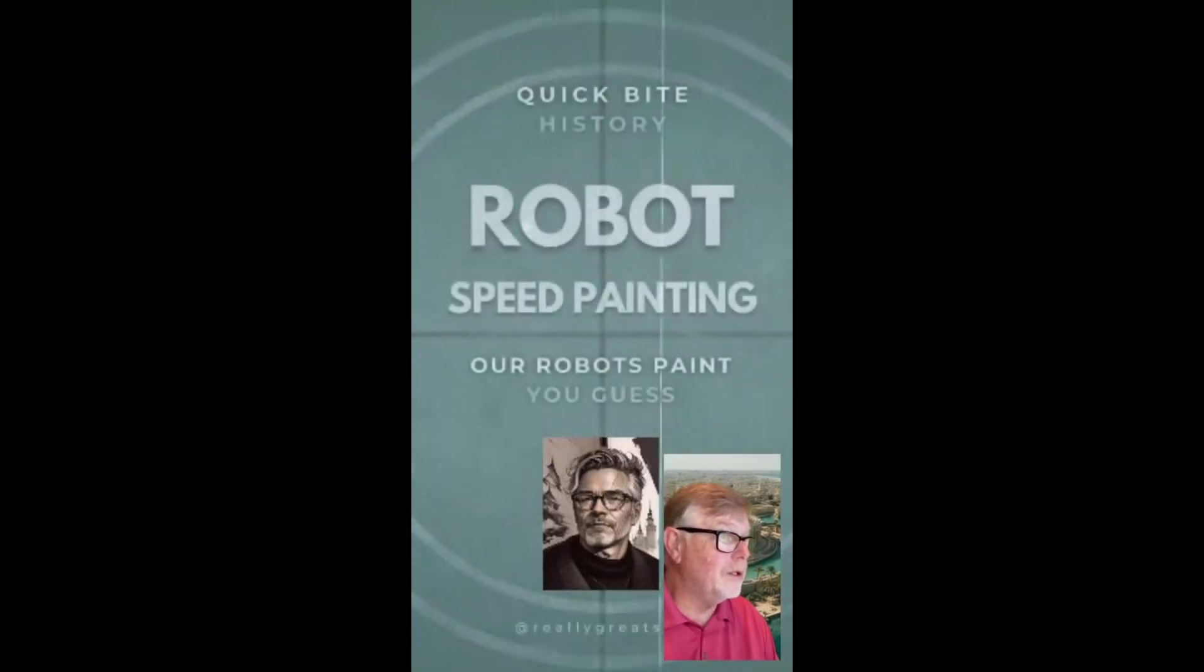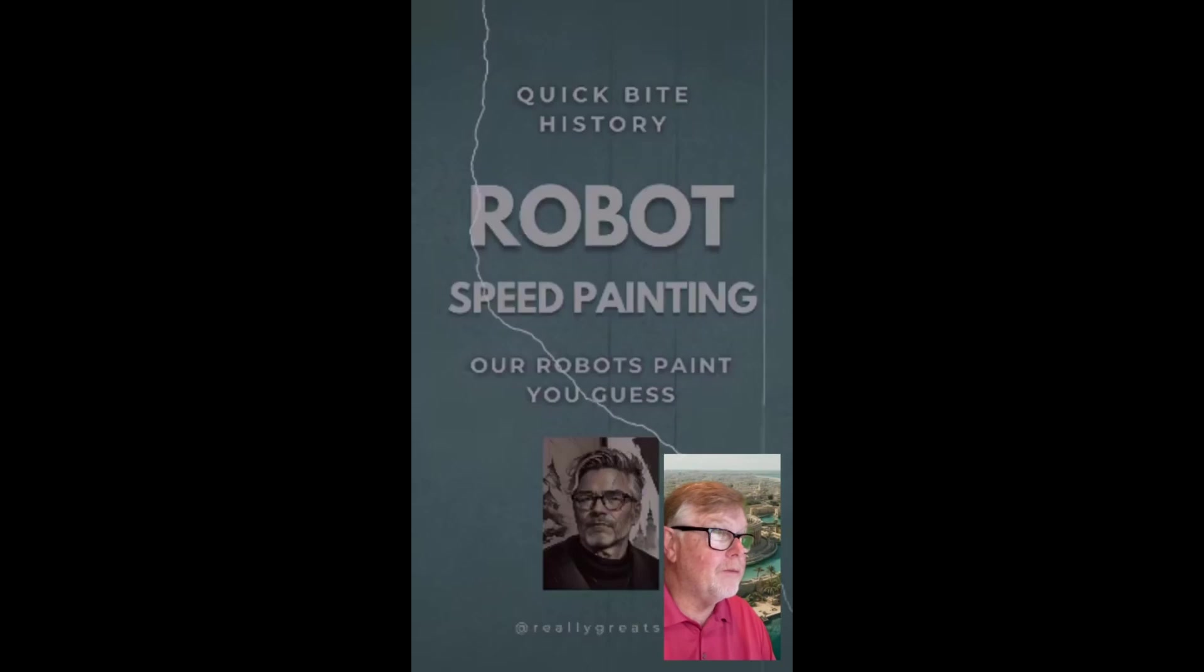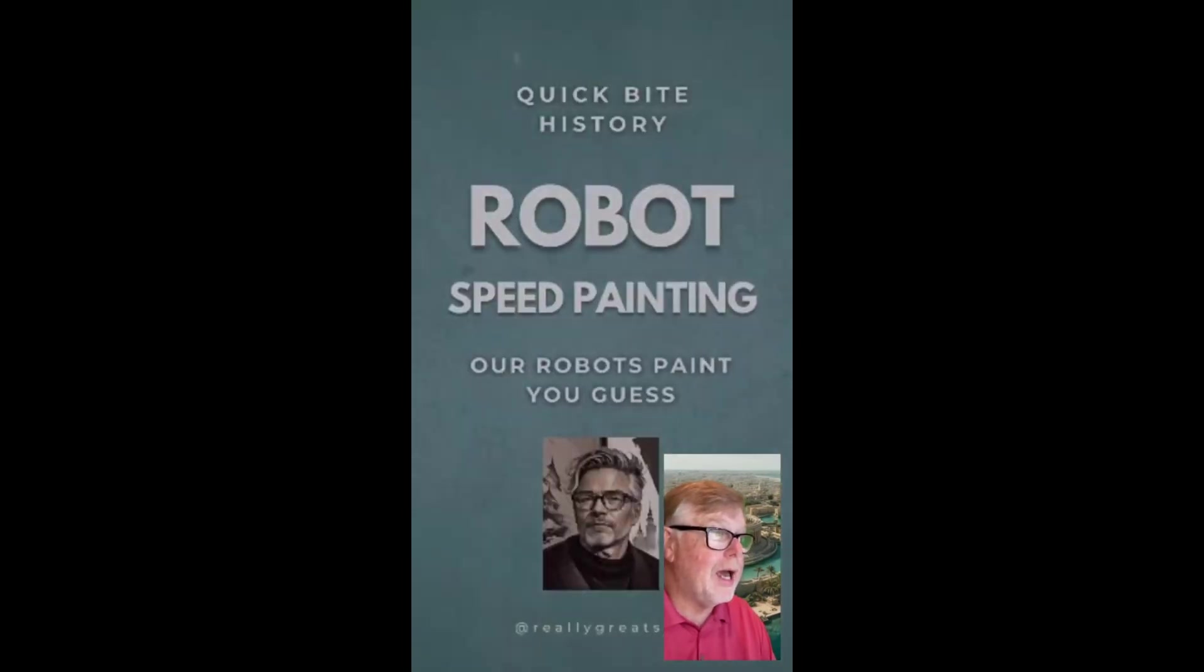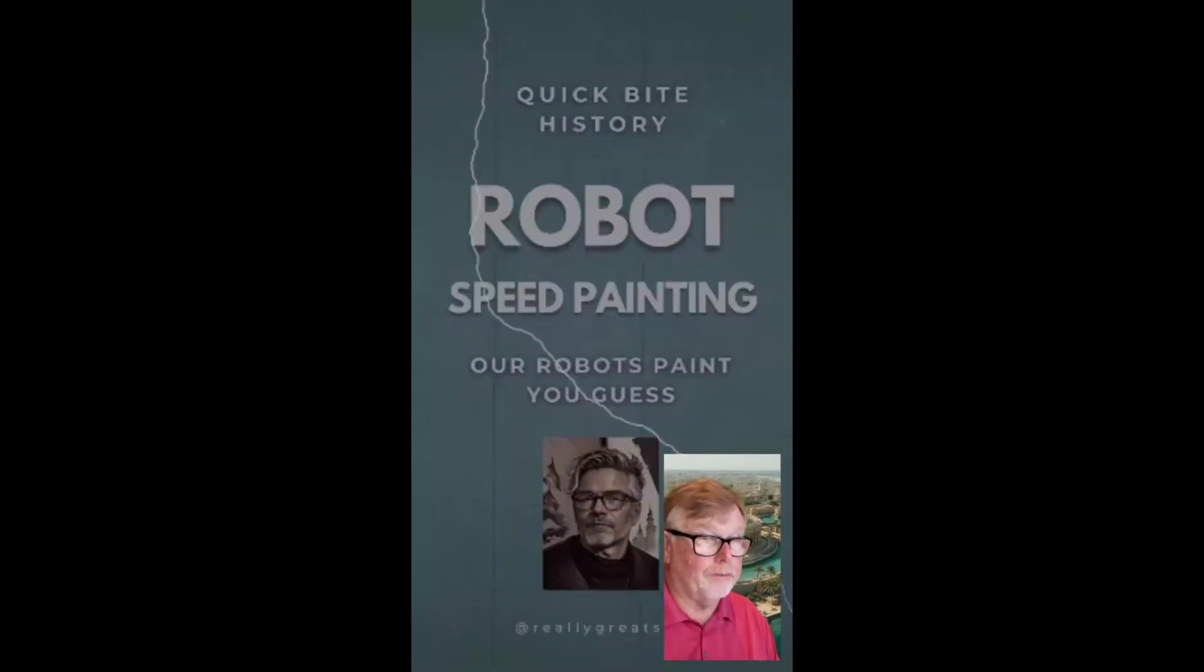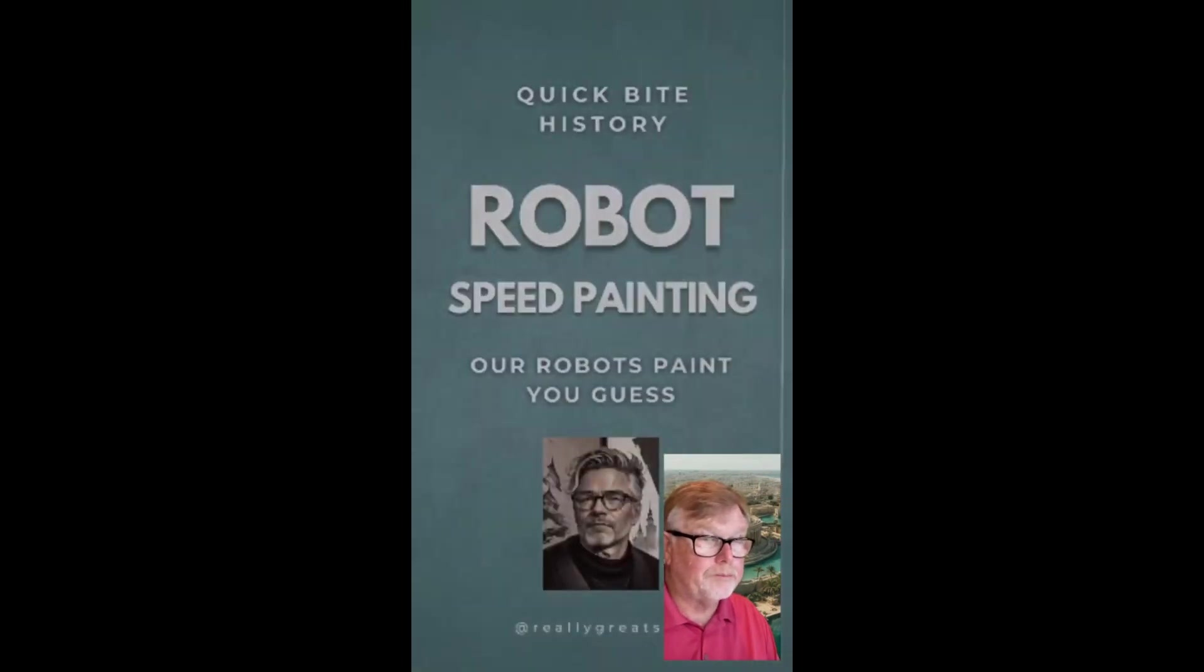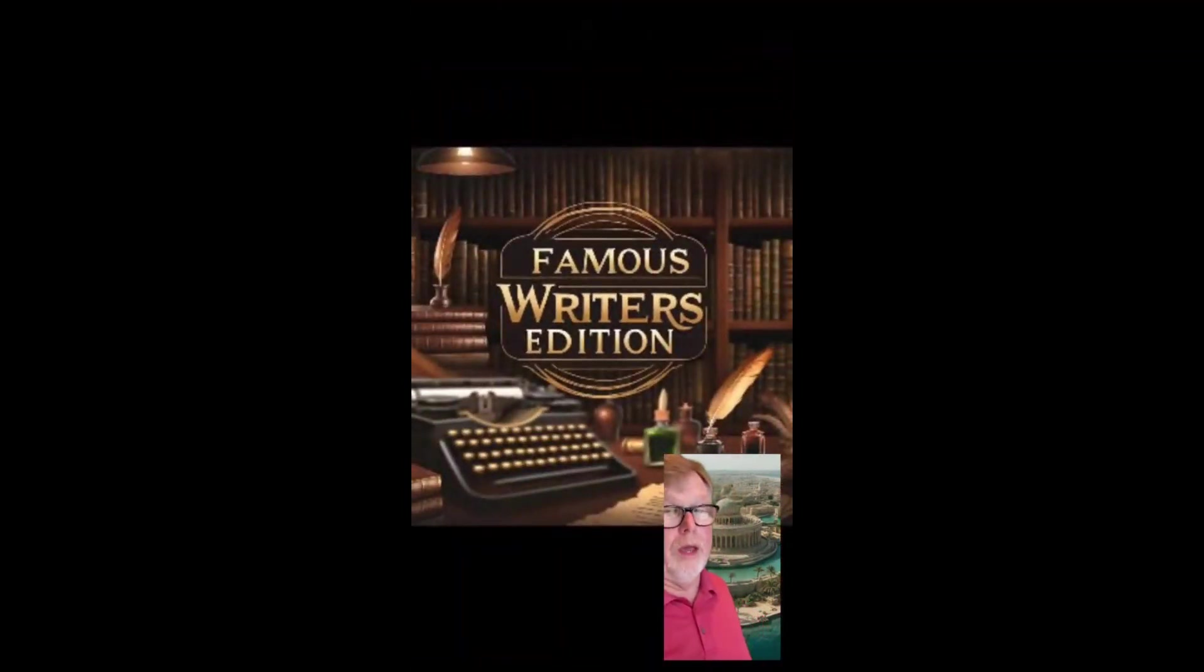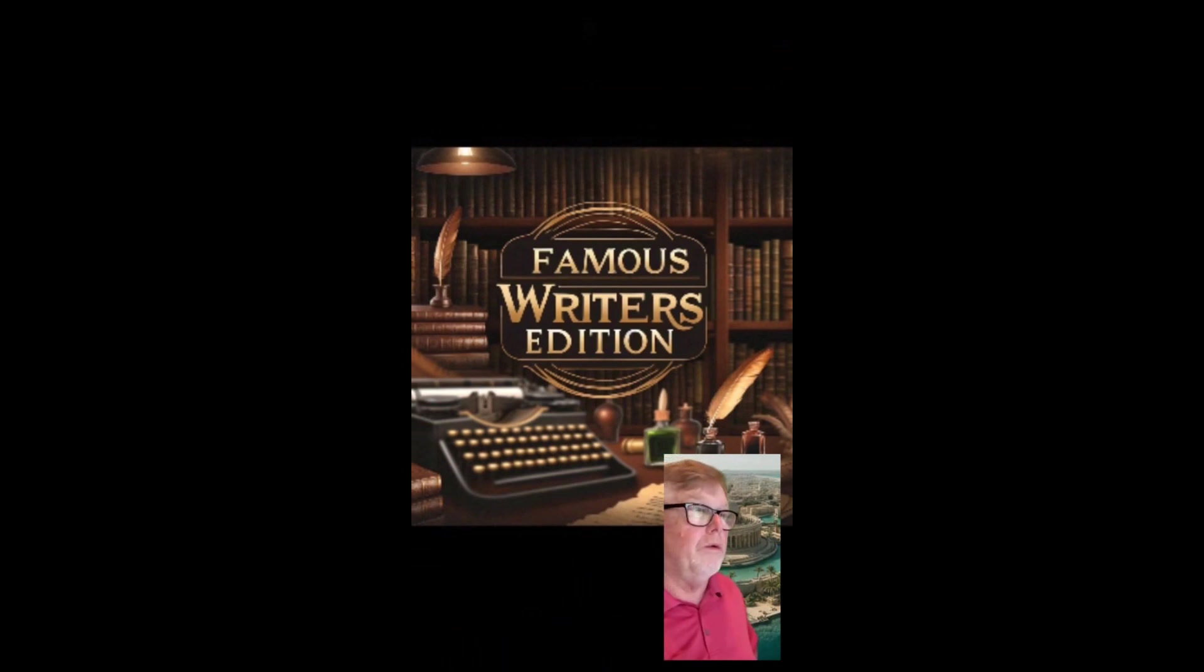Cue up our next round of speed painting. This one is famous writers and it probably will be a tiny bit harder than the last one. So on to round two, famous writers edition. You know the rules.